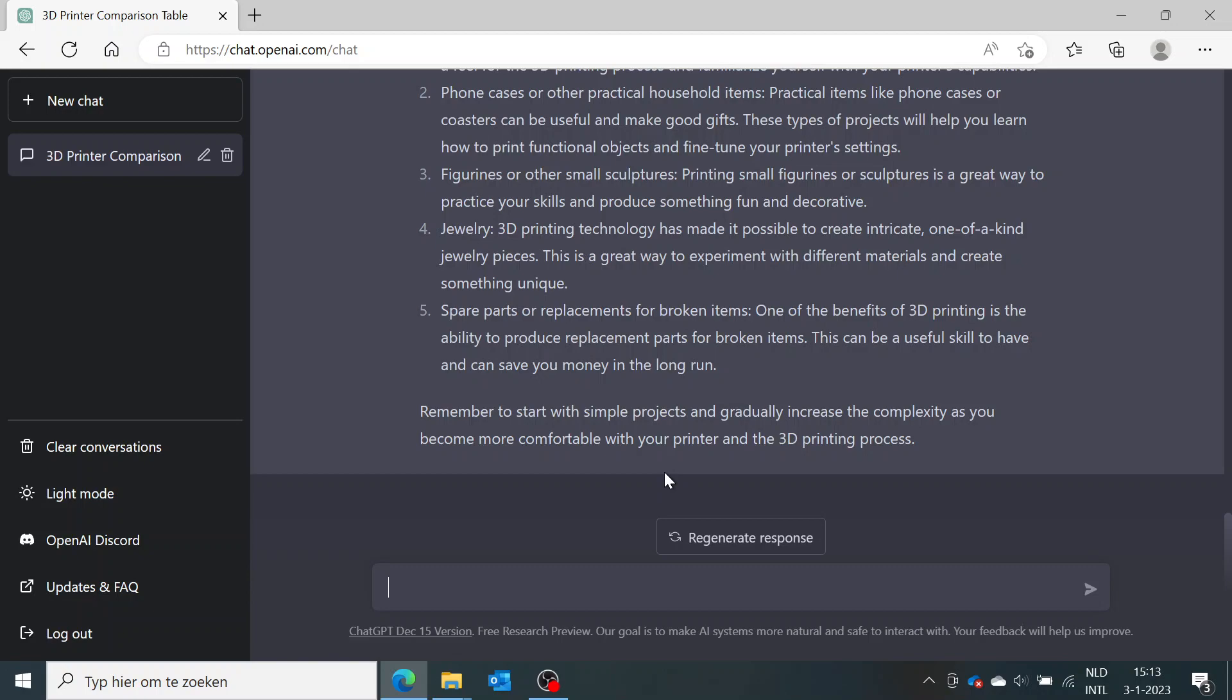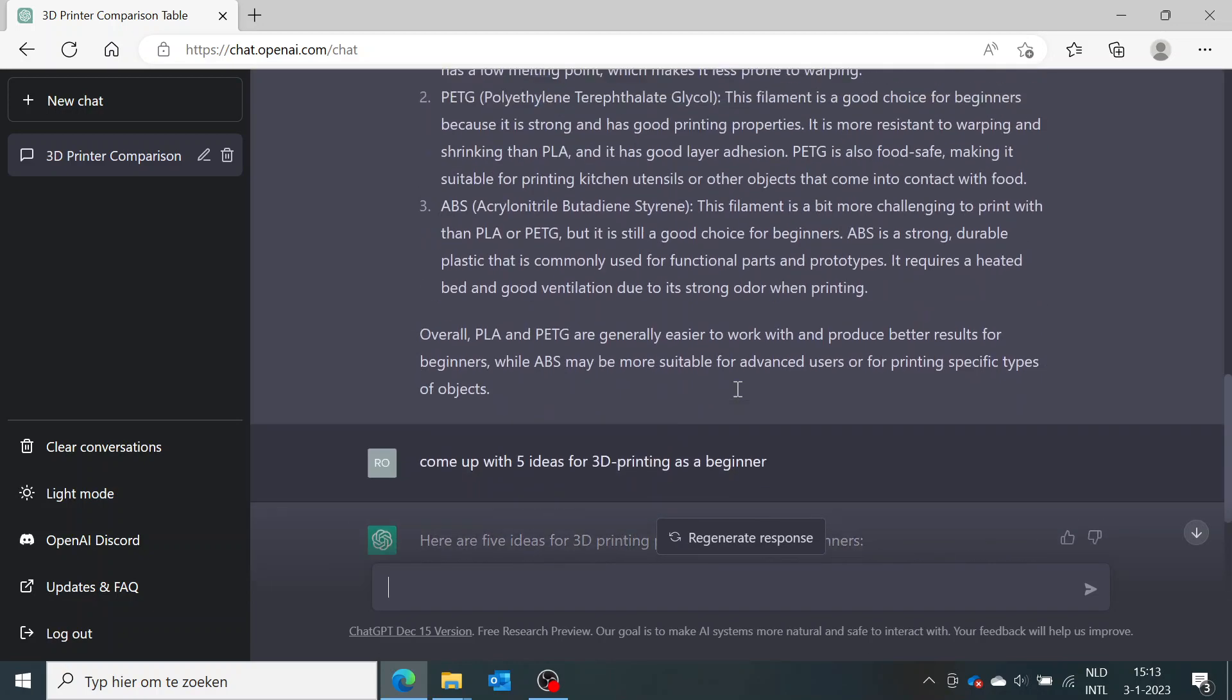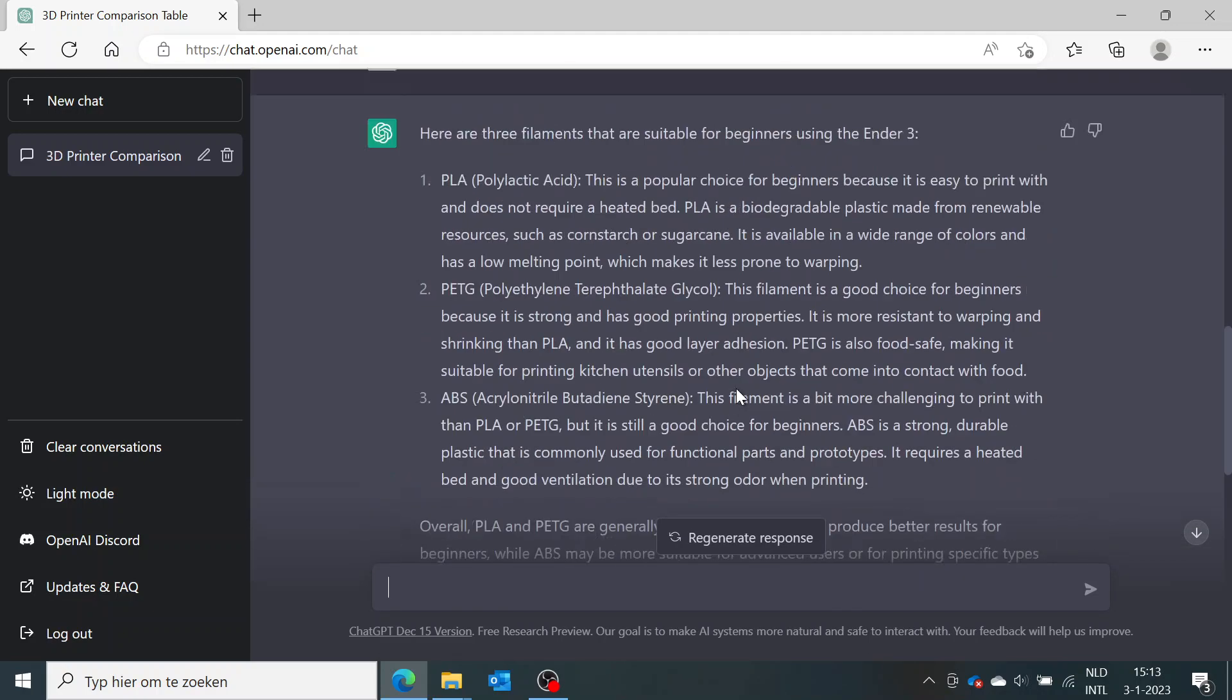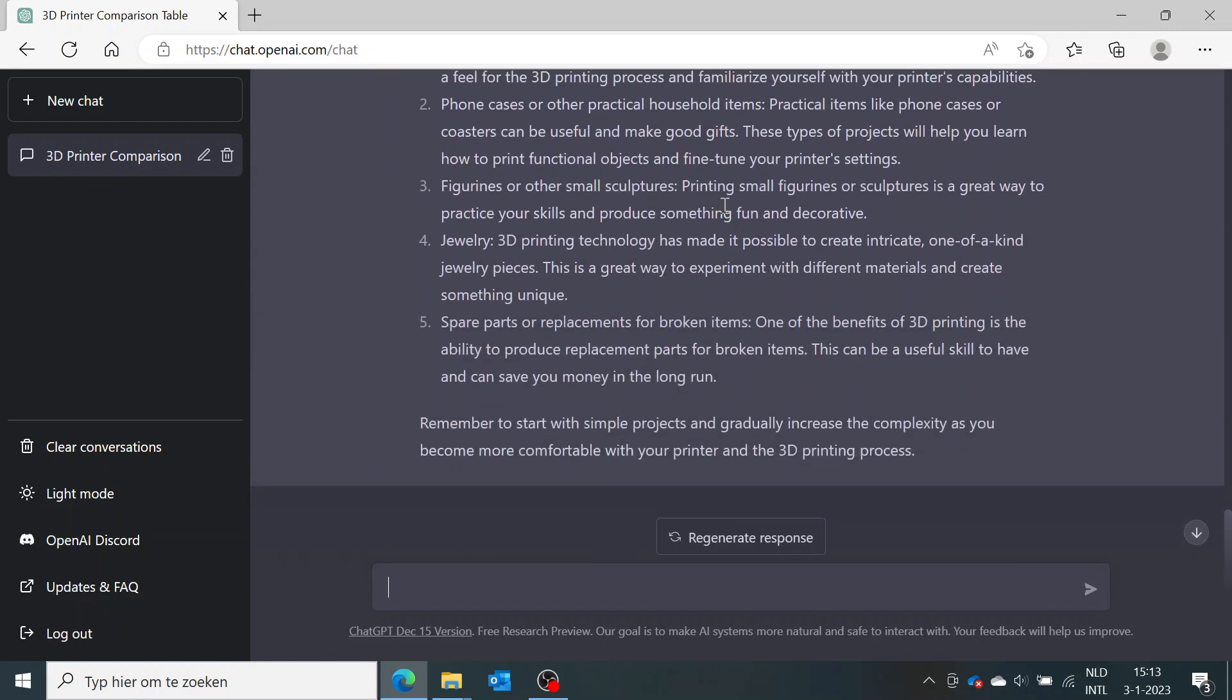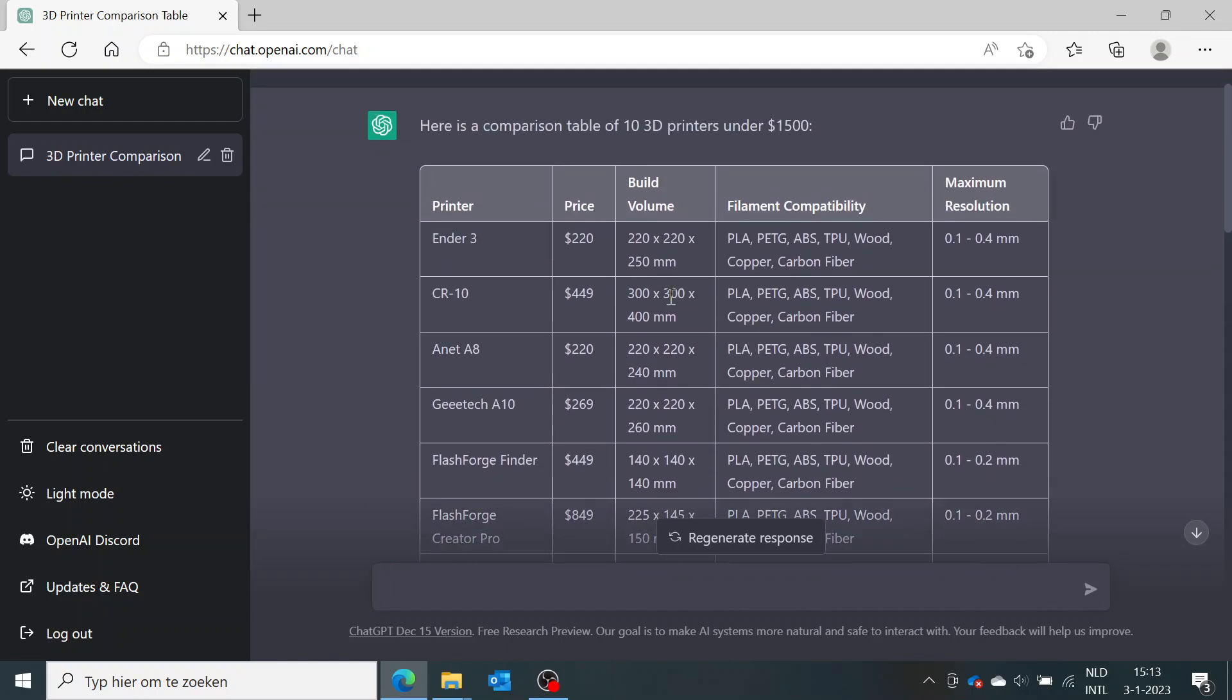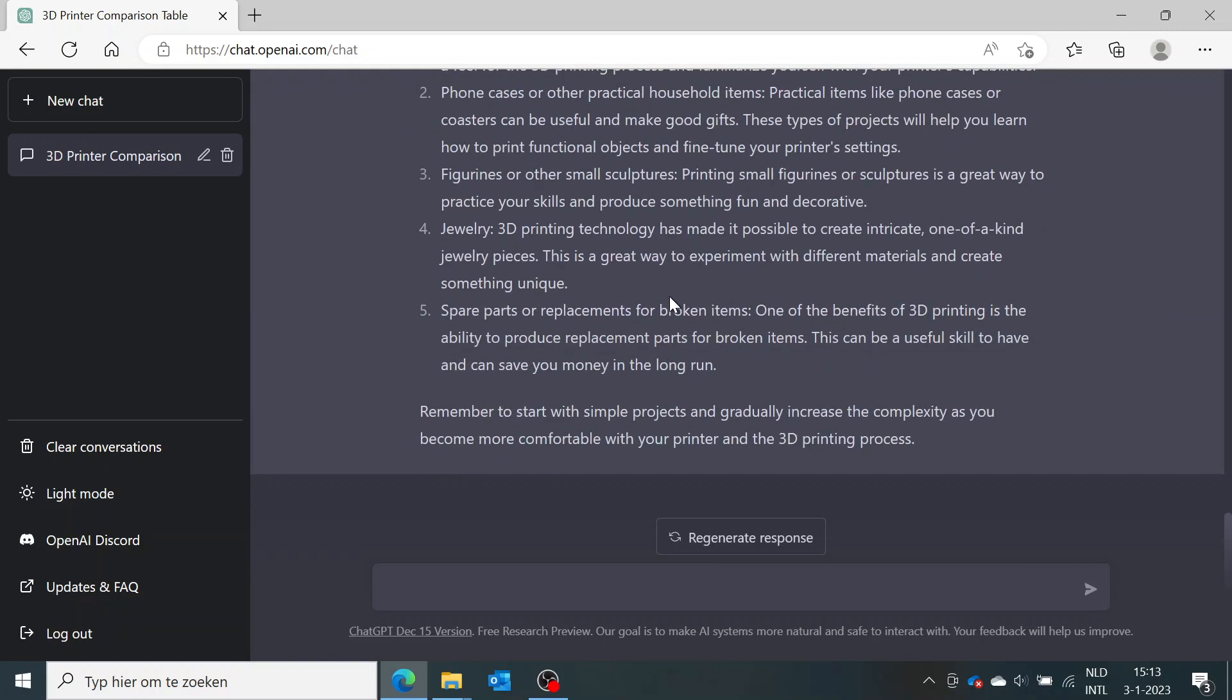So this is a little tutorial about how to use ChatGPT and which 3D printers you can buy in 2023. If you like this video, please consider subscribing and let me know in the comments which 3D printer you want to start out with this year. See you in the next video.